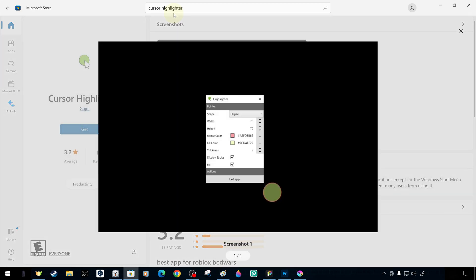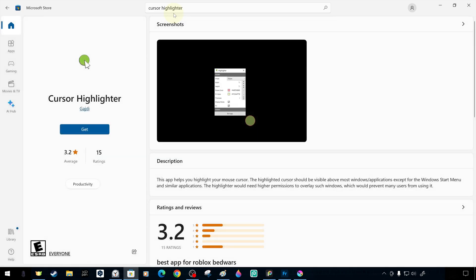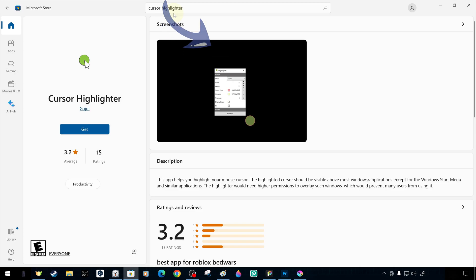A screenshot of the application's user interface is available in the Microsoft Store. Since the application is not yet installed, we download it first.